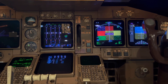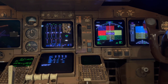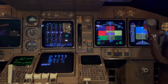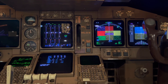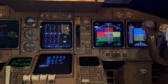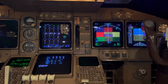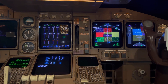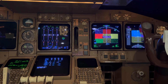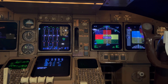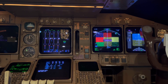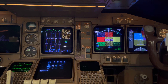The alerts continue: Sink rate. Pull up. Terrain. Pull up. Don't sink. Don't sink. Too low. Terrain. Too low. Gear. Too low. Flaps. Too low. Terrain. Glide slope. Bank angle. Bank angle. Approaching minimums. Minimums.